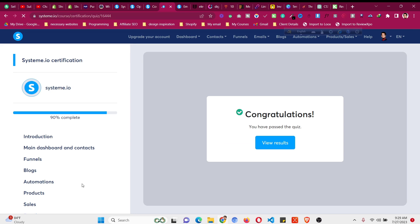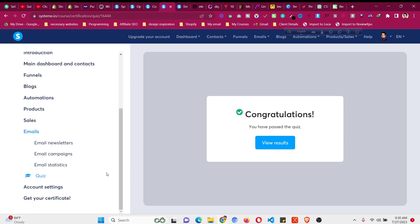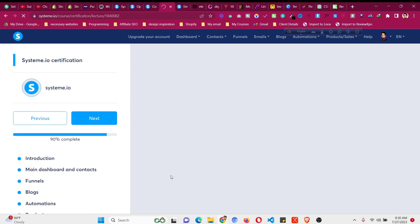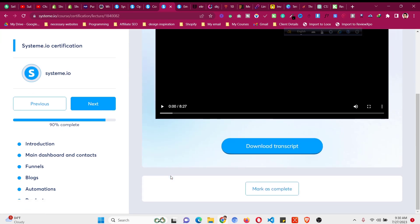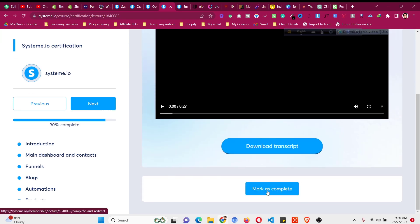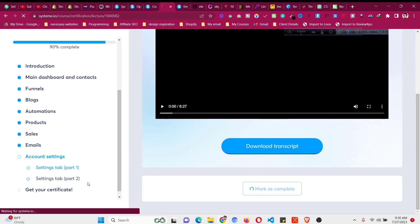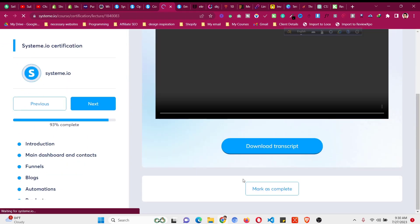90% completed and we are in the final module of this course. Scroll through and go to the final module which is account settings. Same as before — click 'Mark as Complete' on the lessons and go to the quizzes.